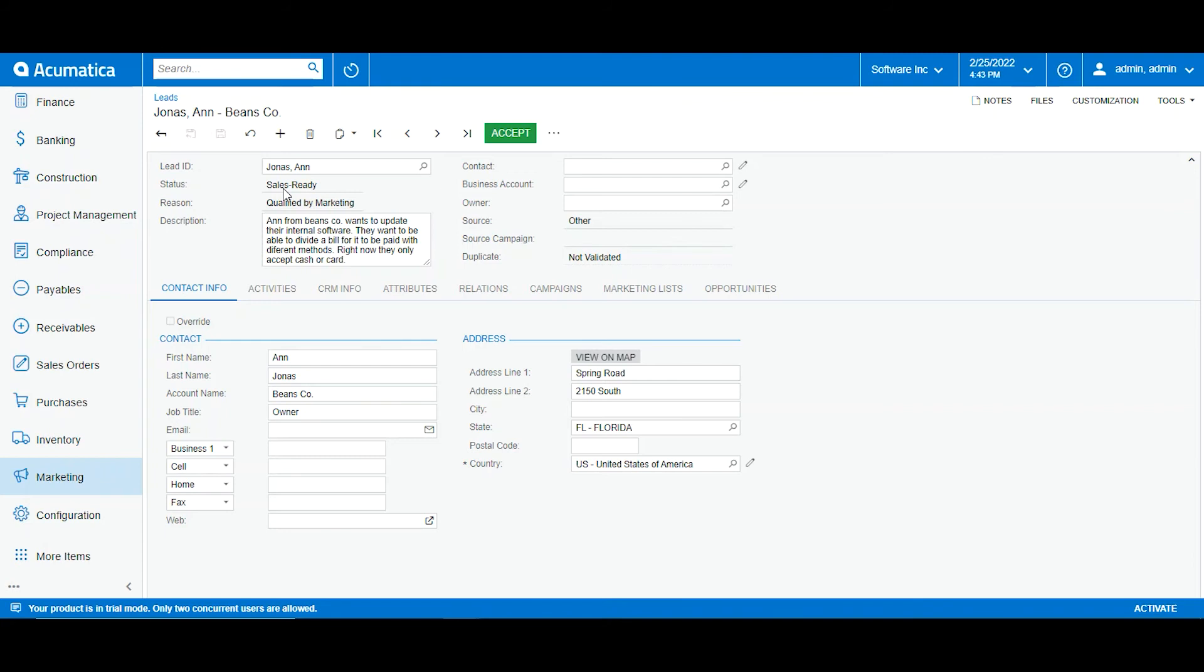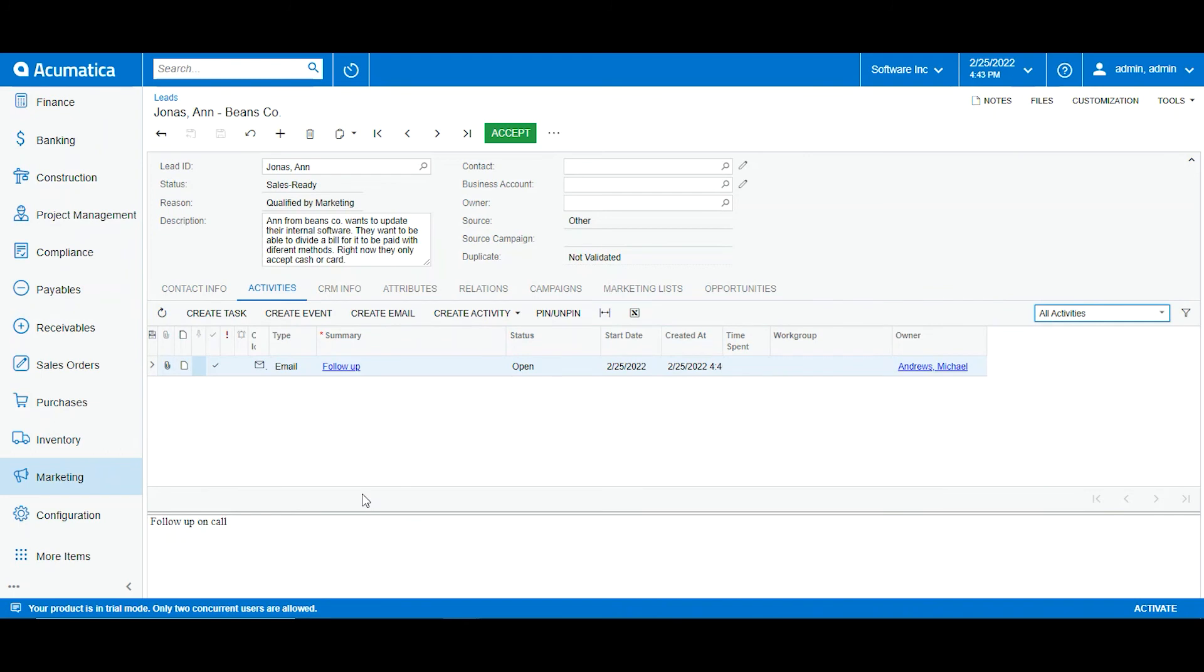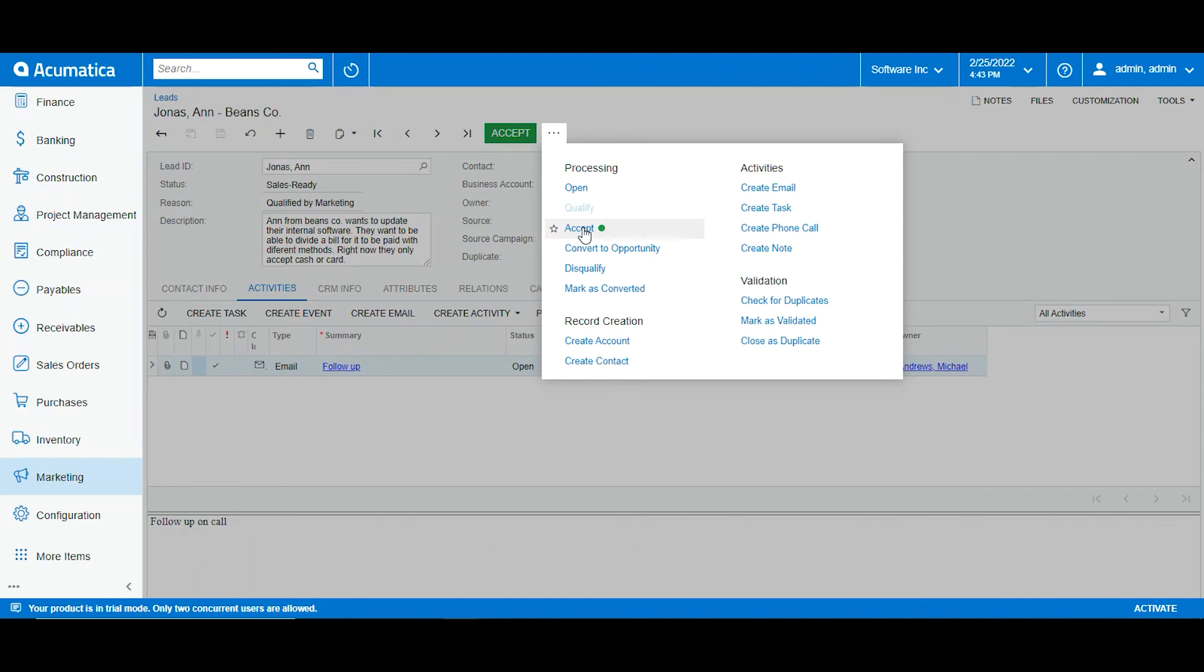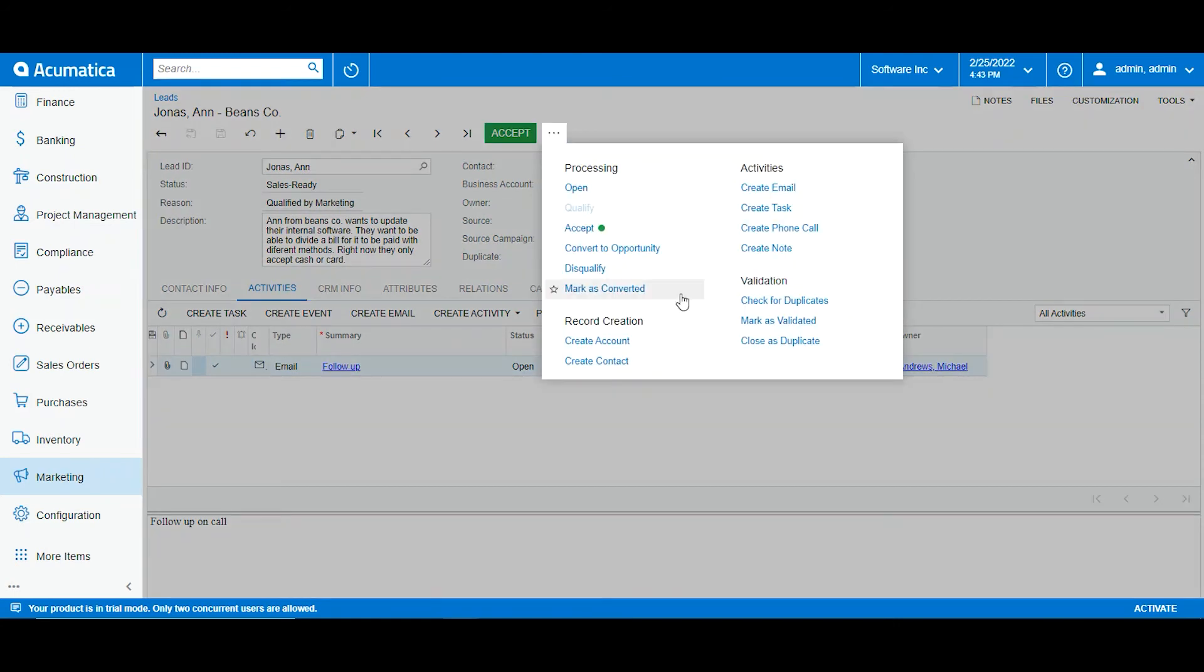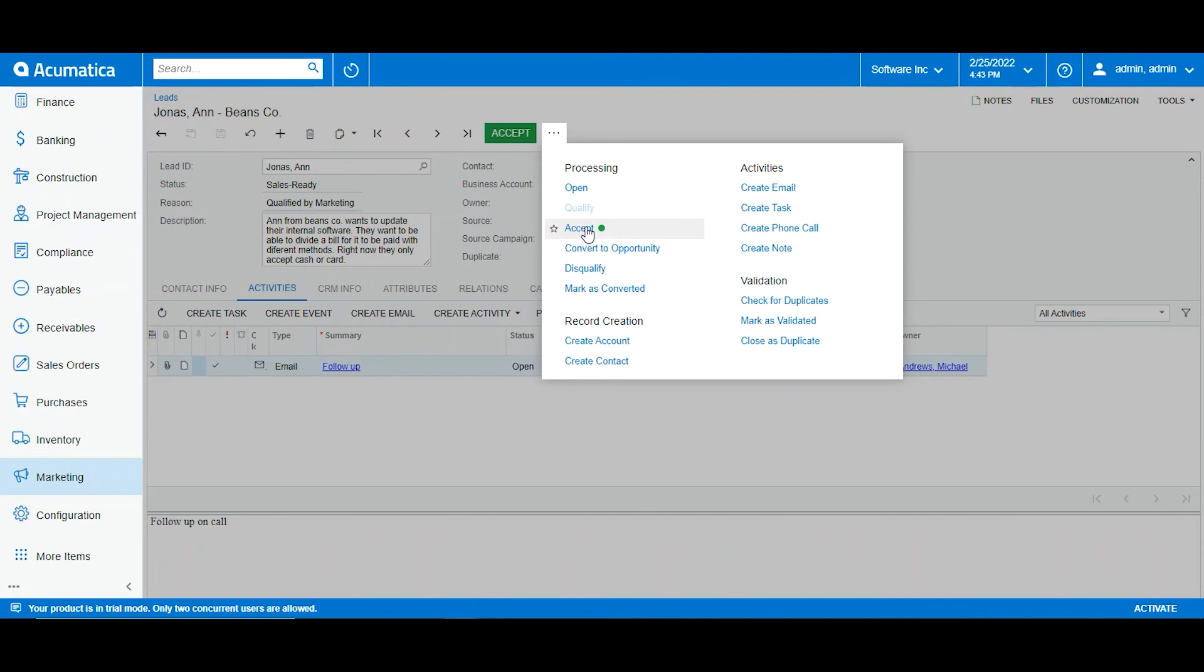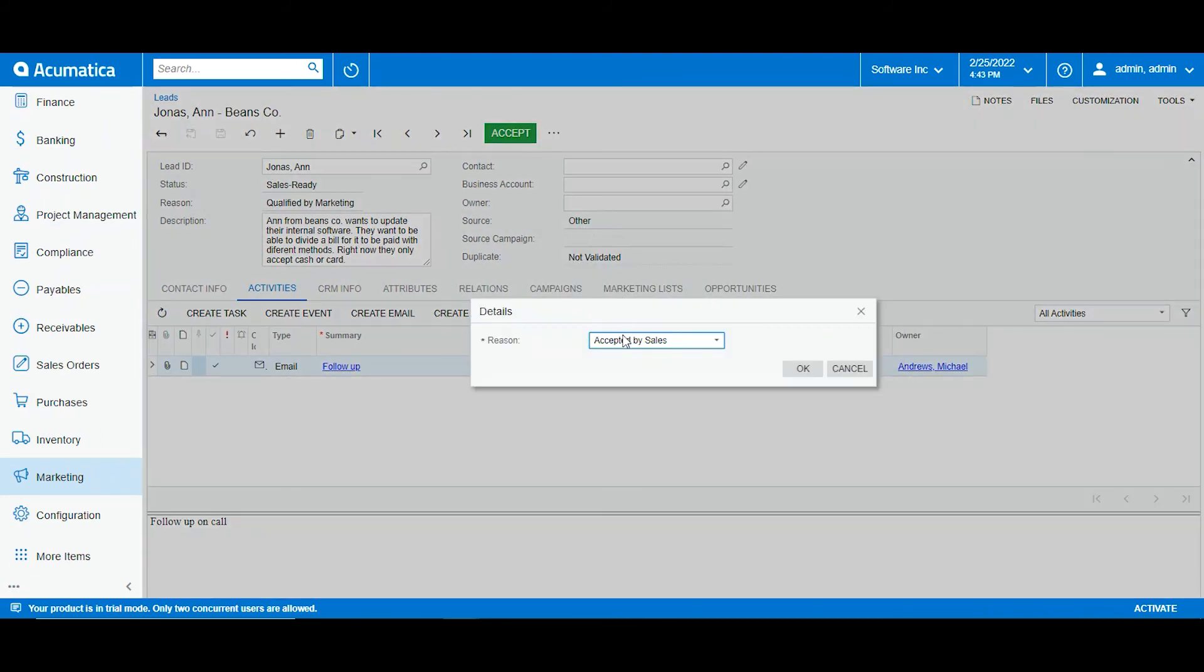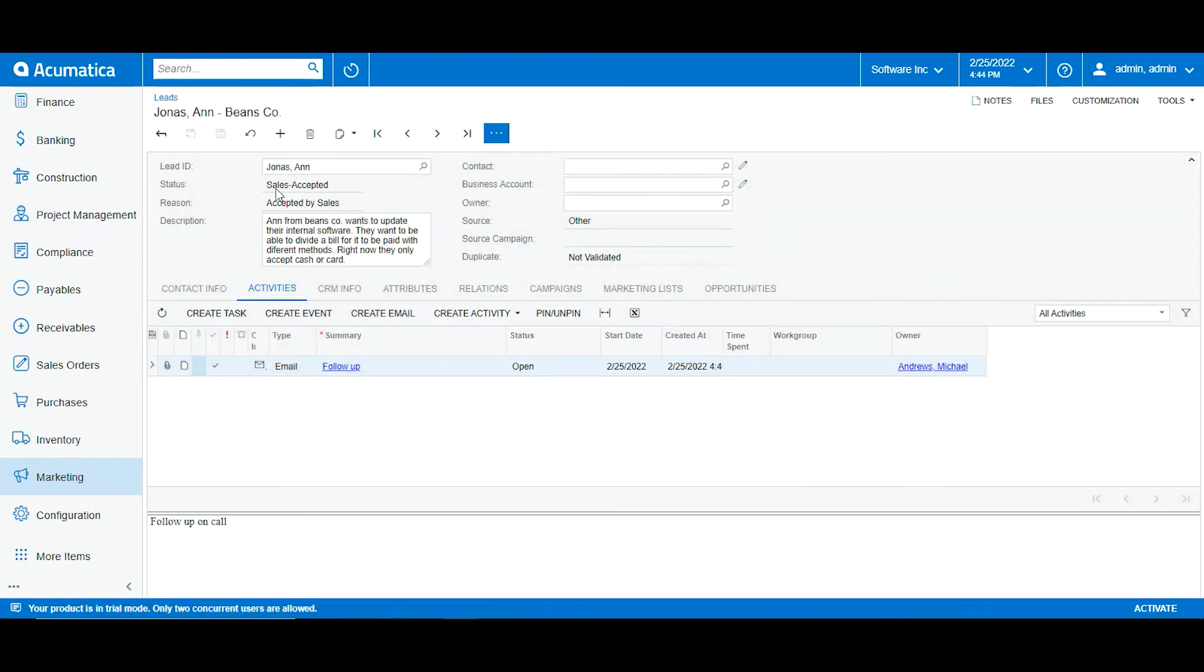So what my sales team will do after following up with everything my marketing team has done, they can also add activities, phone calls, notes, whatever they need. And now what they can do is accept, which means that now they are saying that this lead is on its way to becoming a client. So now let's get into the sales department. The sales department will accept this lead. Here we have reason accept by sales and we click OK. So now this is sales accepted and this can be later on converted into opportunity.